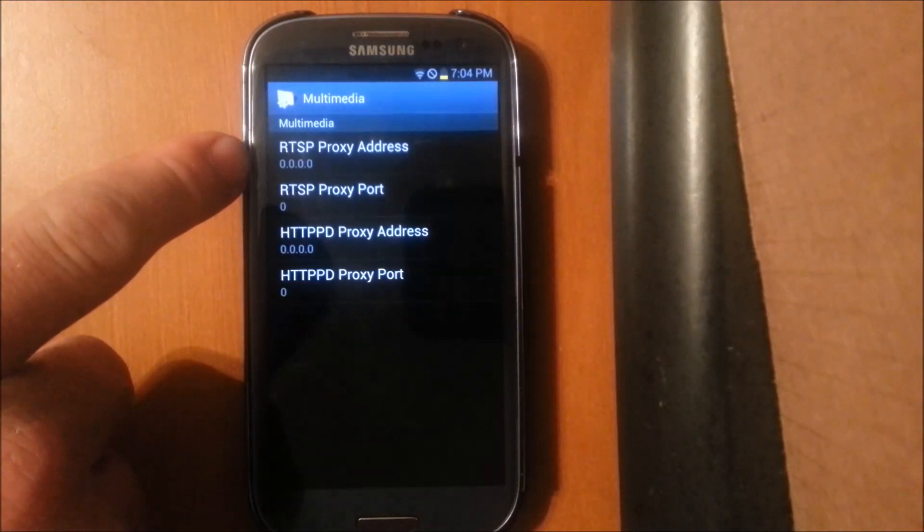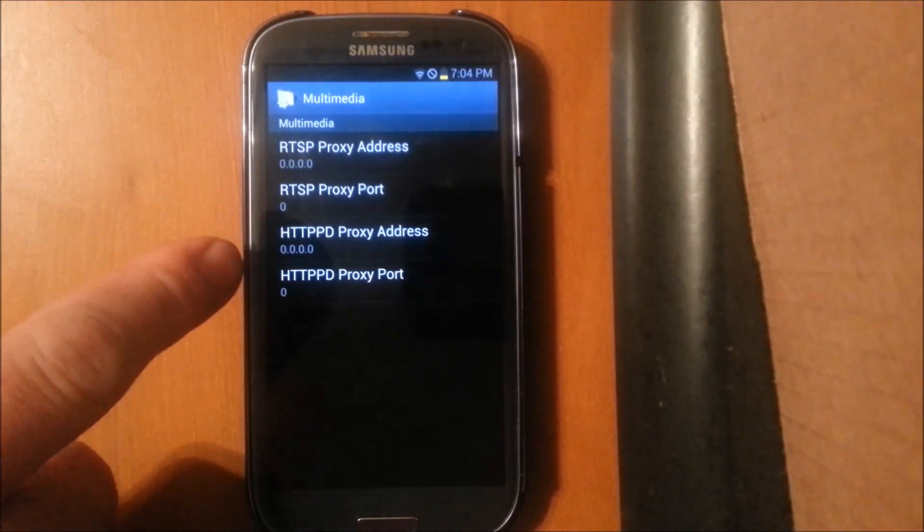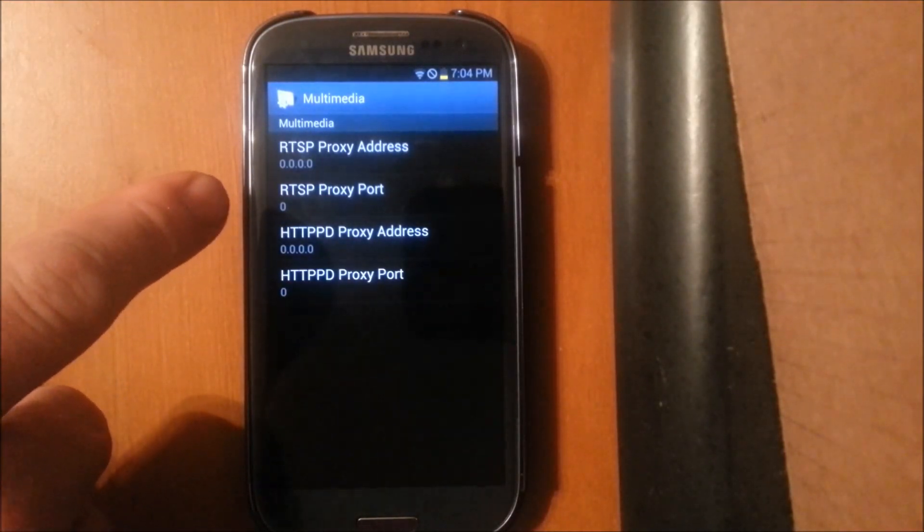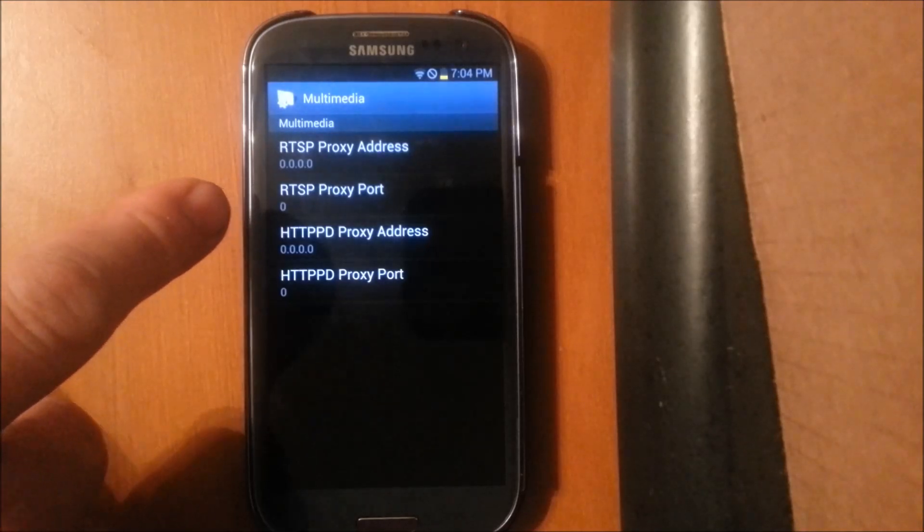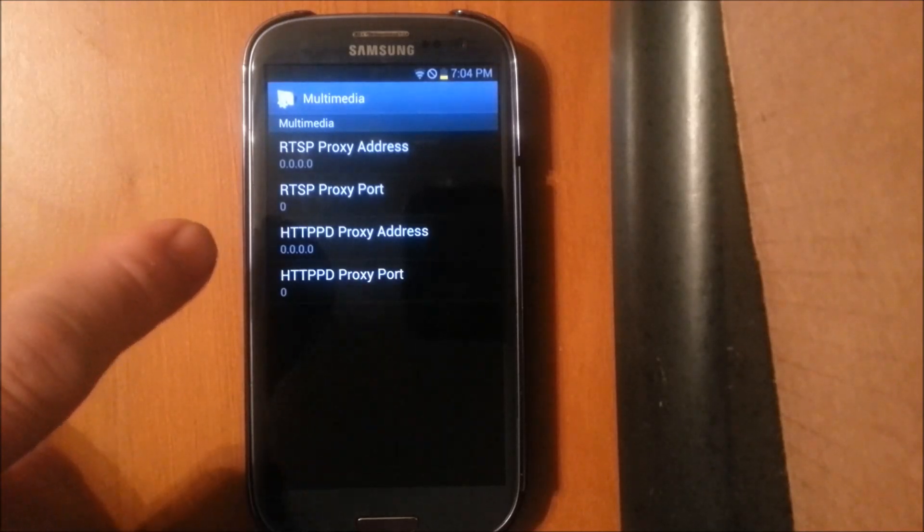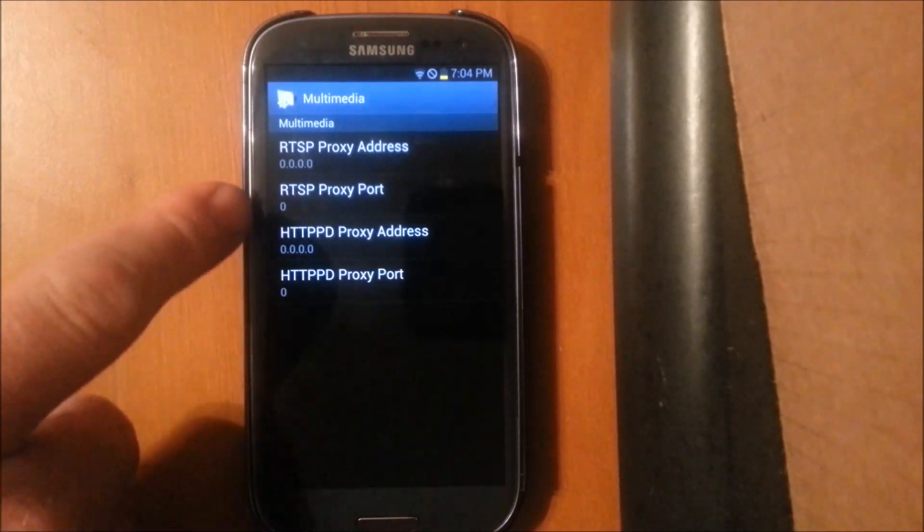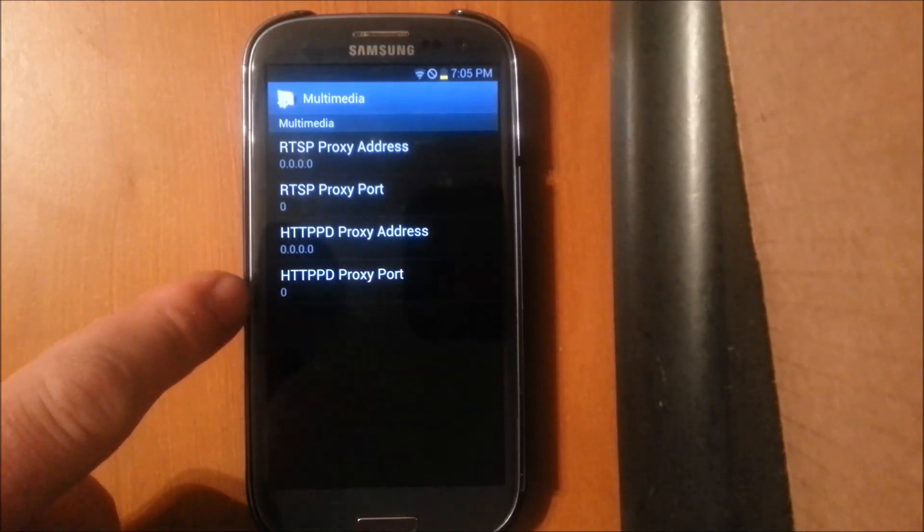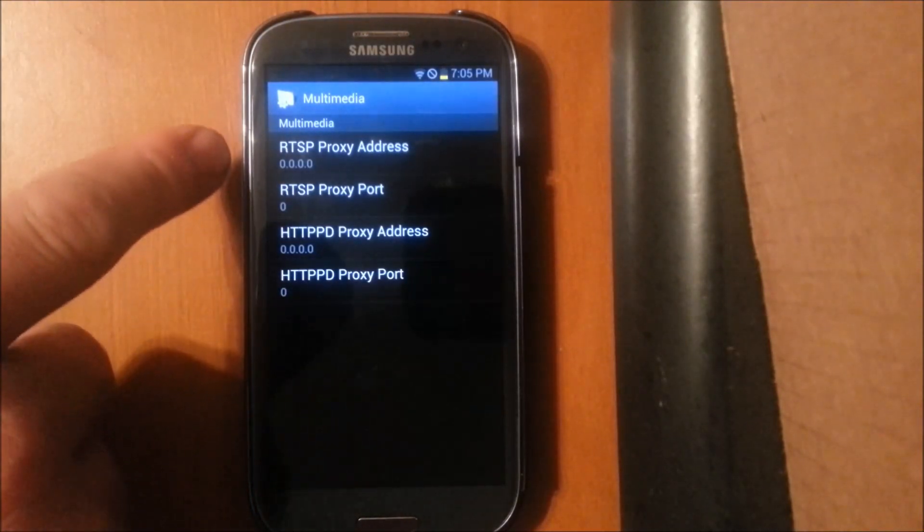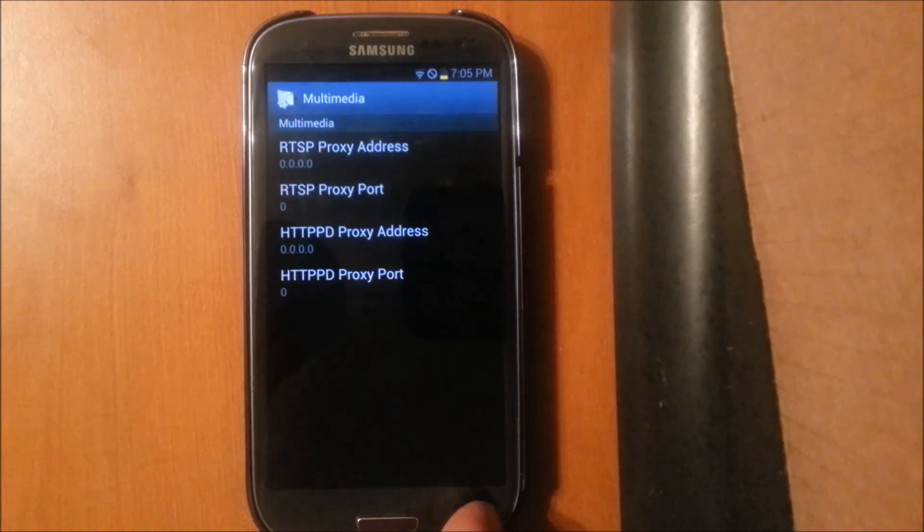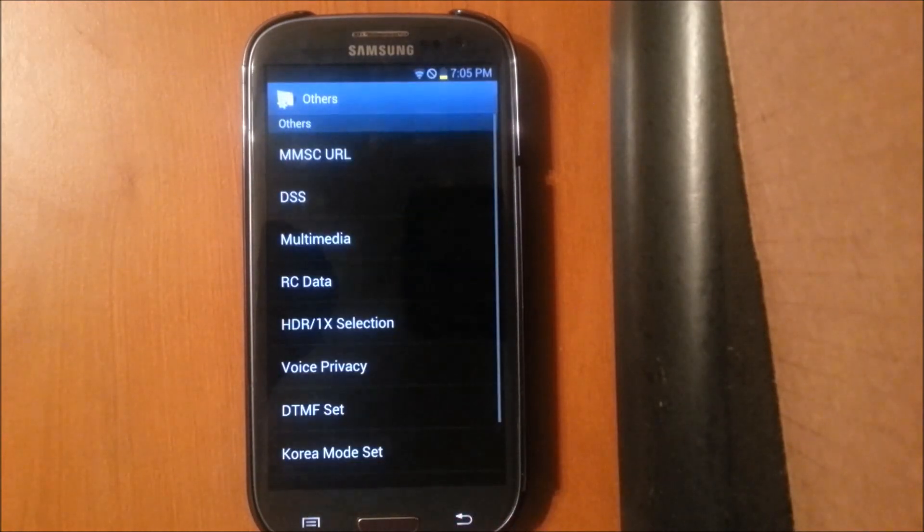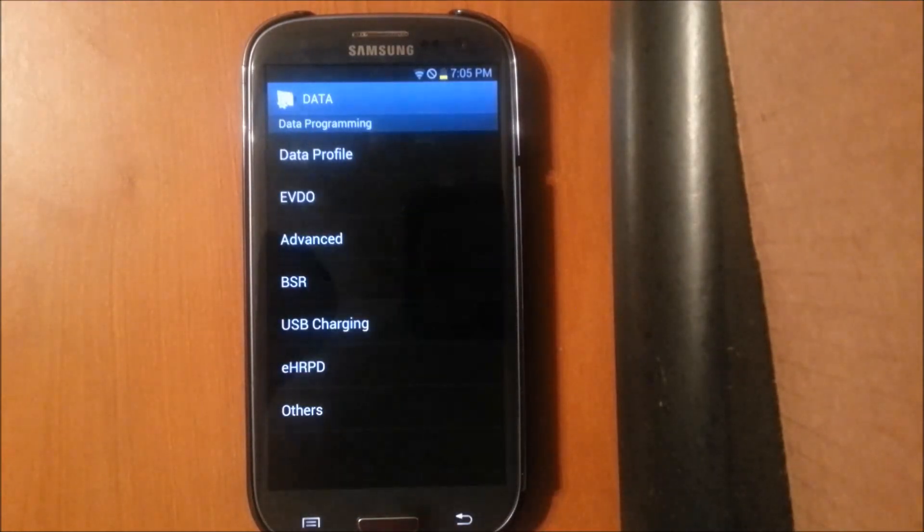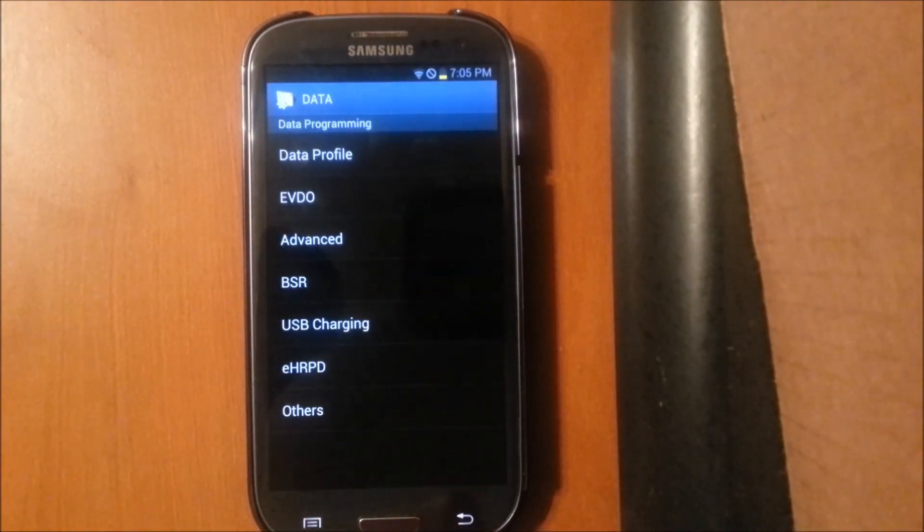The top one and the third one, which are the addresses, have to be 0.0.0.0. And then the ports, they just need to be 0. Each one of them needs to be 0. And that's all there is to fixing for the YouTube. That will get the YouTube working.